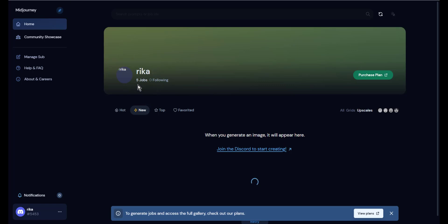From here you can see that I have used five images generation, which means that I have 20 images left for this trial account. And that's it.